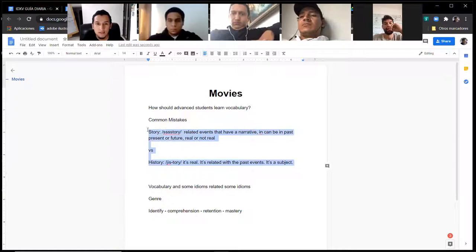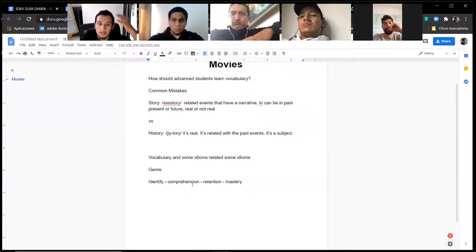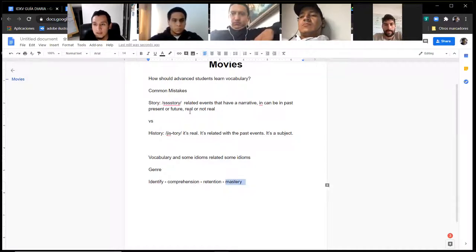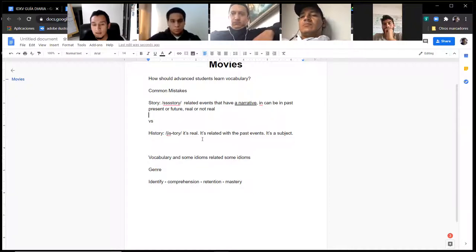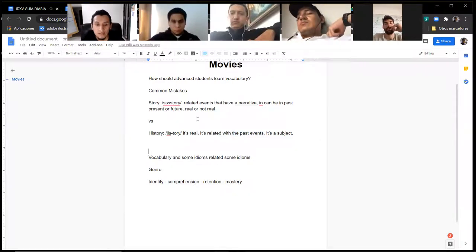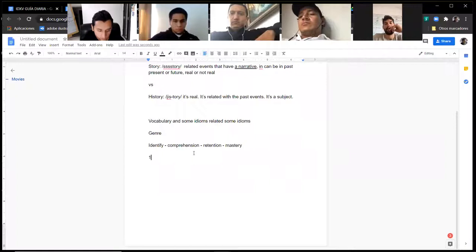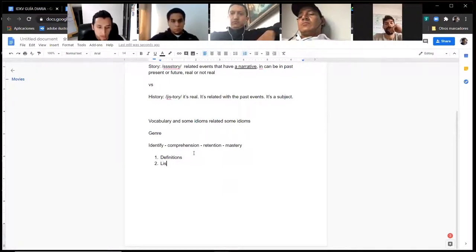This is what you want to do with your vocabulary: not only understand it — comprehension would be like translation — but when you want to get to mastery, relate it, find a definition, a meaning, or synonyms. The most important synonym for story is 'narrative.' For history, it's important facts and past events in a real narrative. So the first technique is definitions — find the meaning of things. The second is lists.